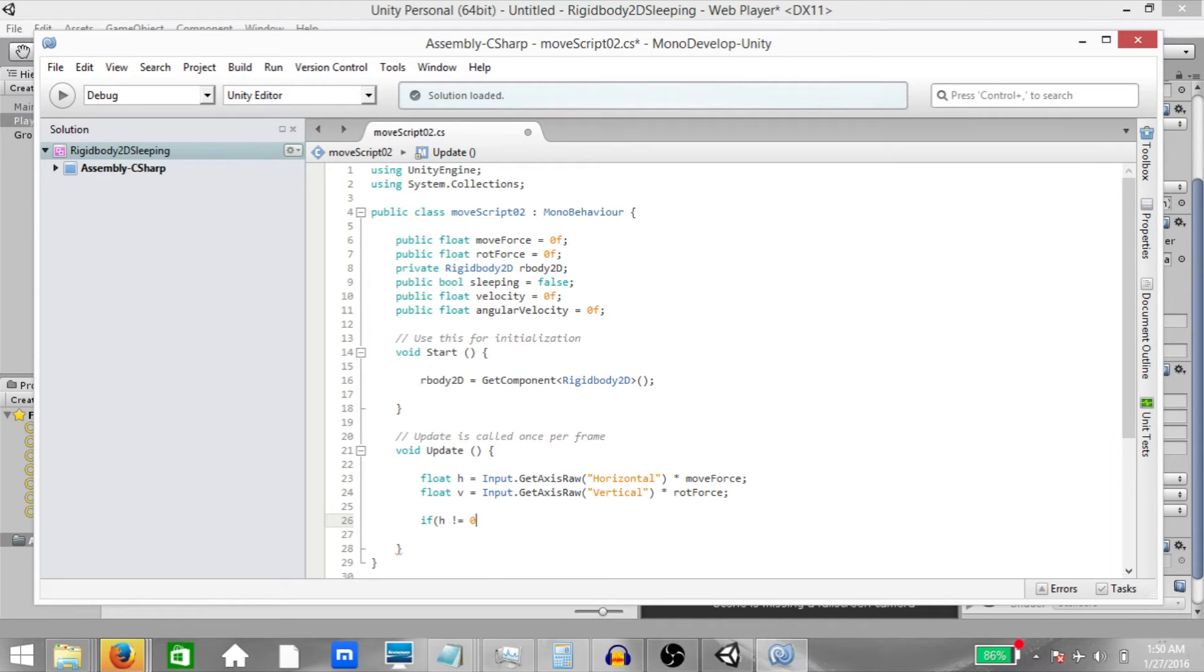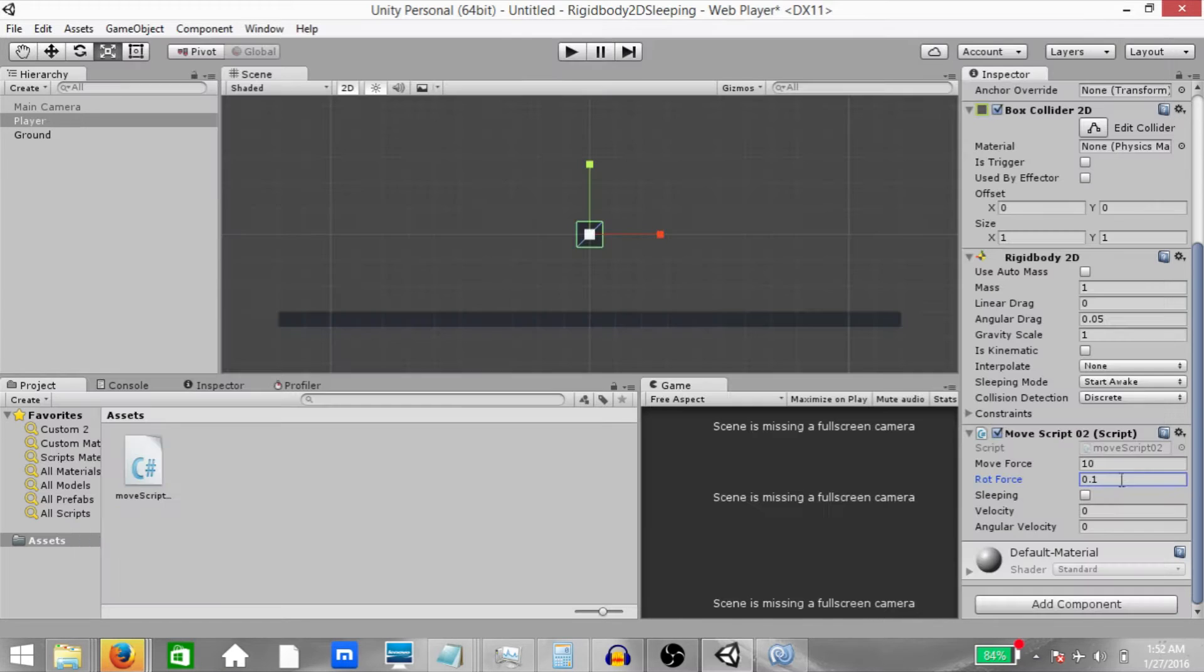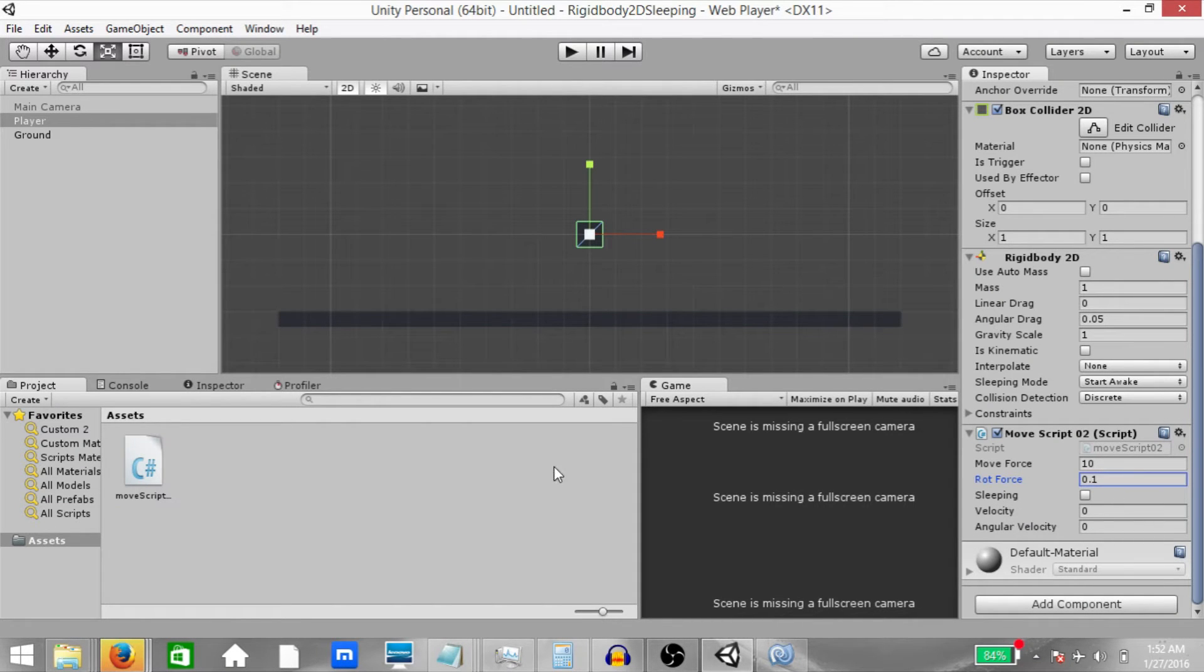Go back to Unity. Now let's enter the variable values. Move force should be 10. Rotation force should be 0.1. And sleeping, velocity, and angular velocity will be set from the script.